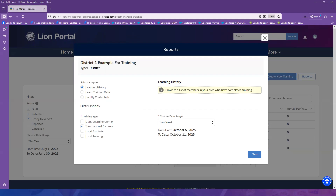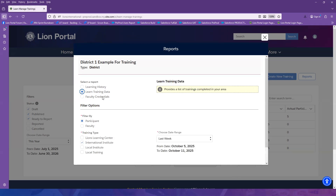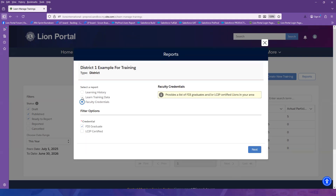Learn History provides a list of members in your area who have completed training. The Learn Training Data Report provides a list of training completed in your area. And Faculty Credentials provides a list of FDI graduates or LCIP certified lines in your area.